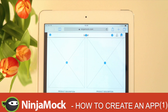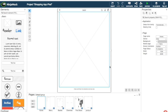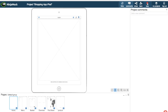Hi and welcome to this tutorial where we are going to show you how to create an app using Ninjamog. This is our designer workspace where you can see a couple of different pages. We're just going to press preview so you can see the user flow of this app, and afterwards we are going to create it together.